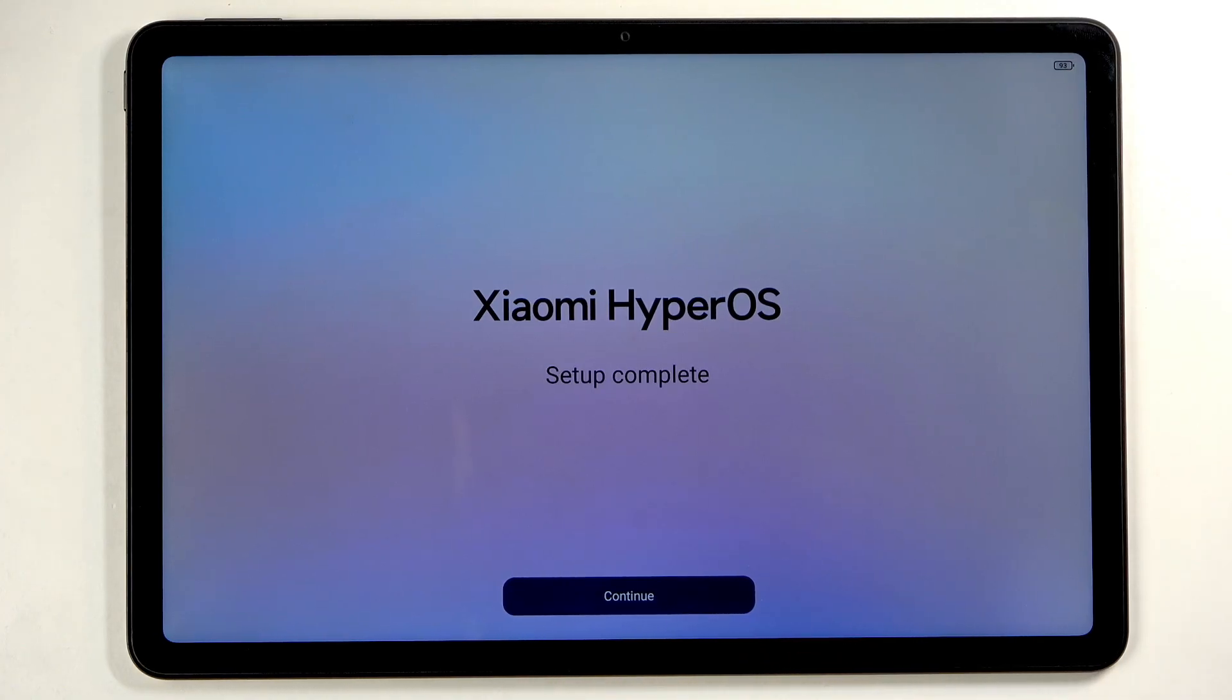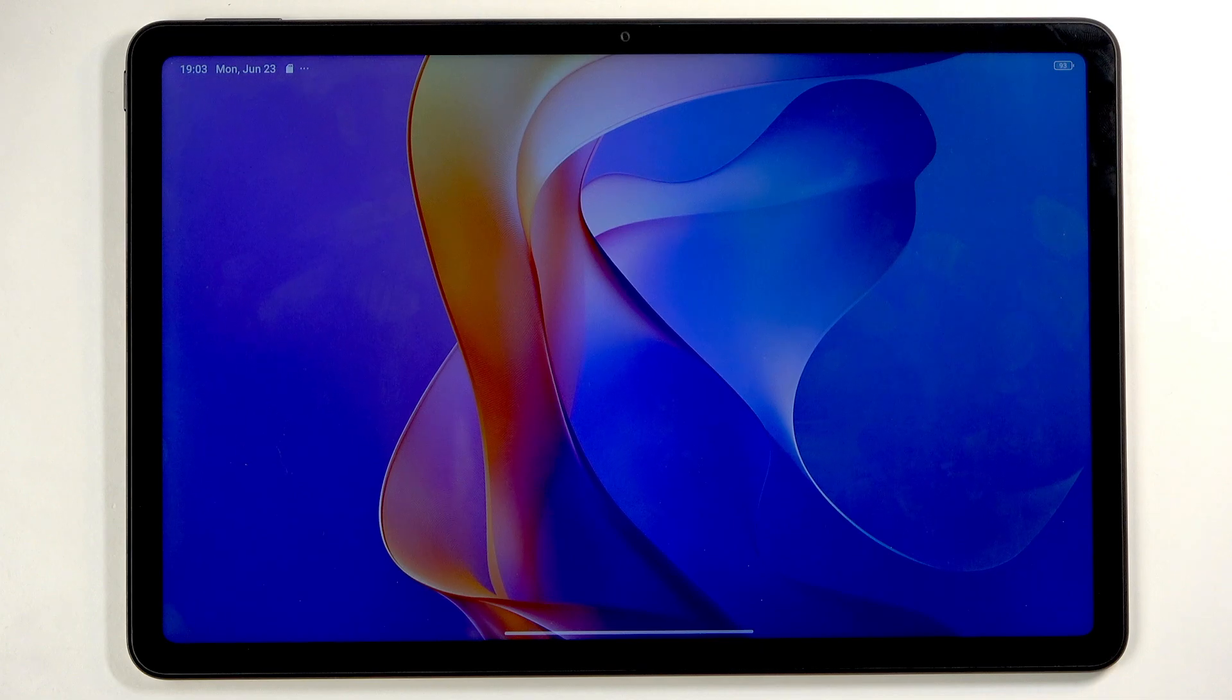Let's click on continue. And there we go!